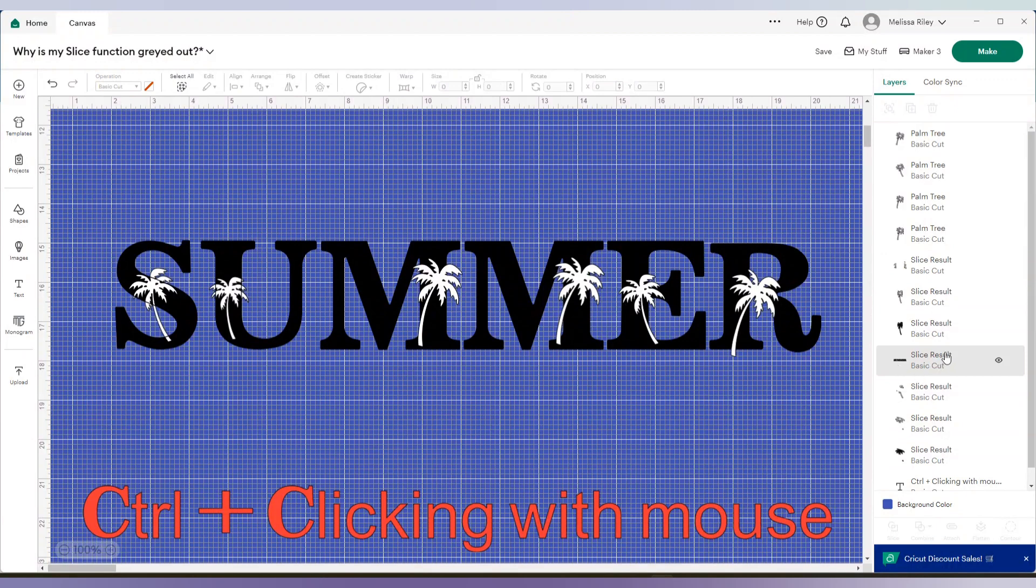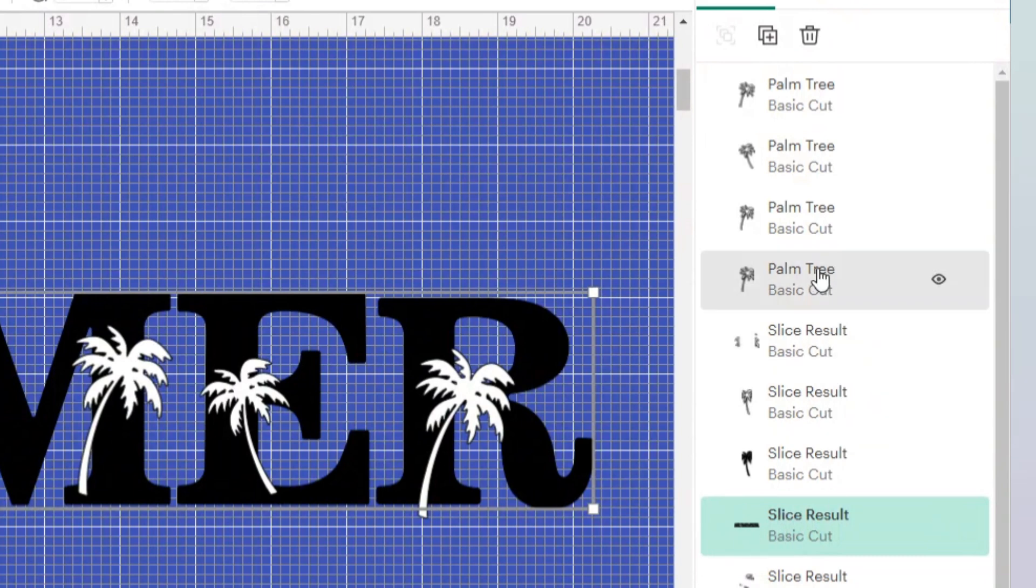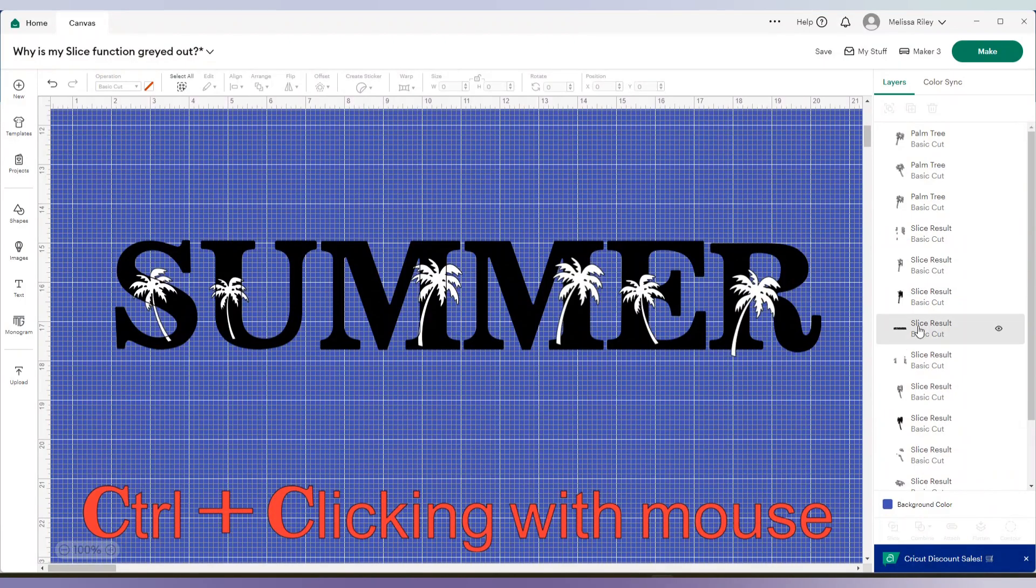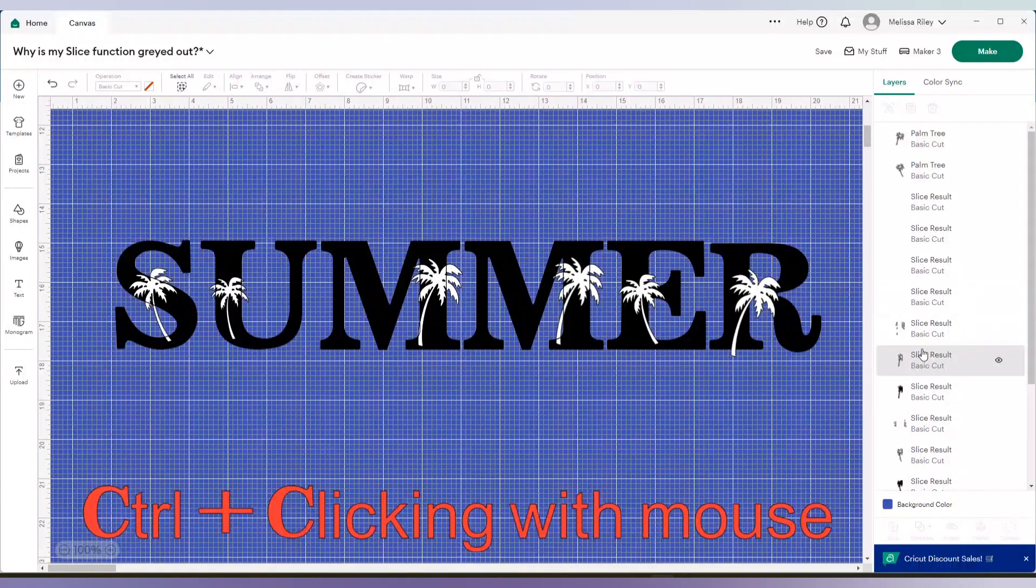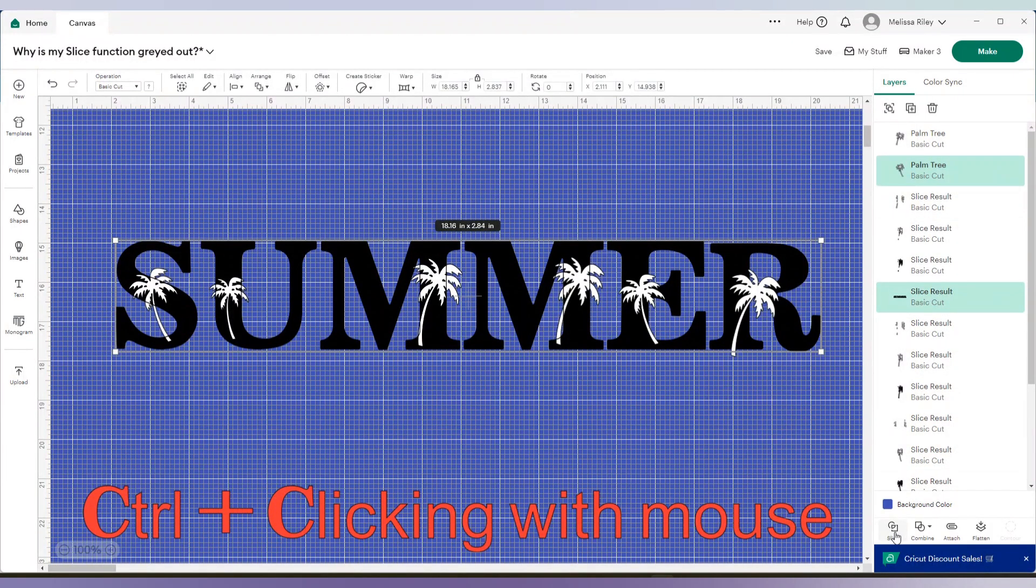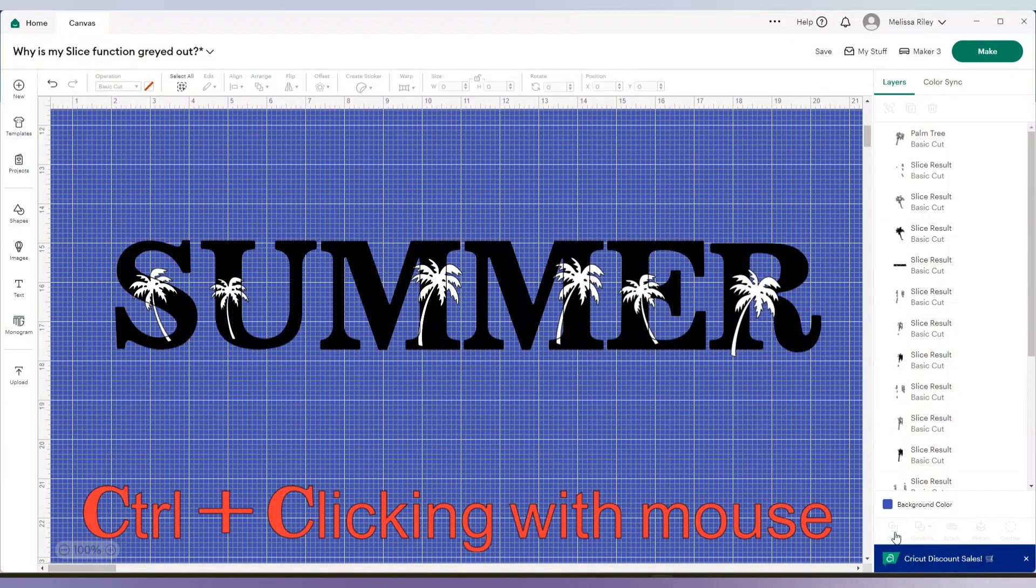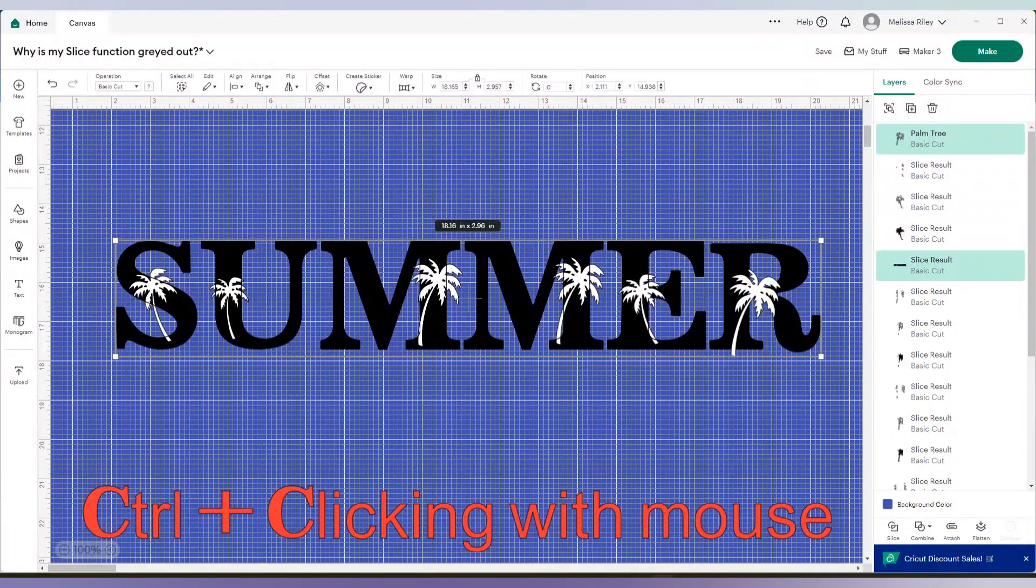And the portion that you want to grab is your word summer each and every time. So I hope you can see it. It's a long portion here that I'm grabbing and slicing. So we'll go ahead and do each one. Again, I'm clicking. I'm holding control on my keyboard and clicking the layers in the layers panel.